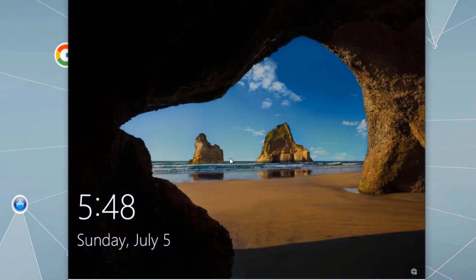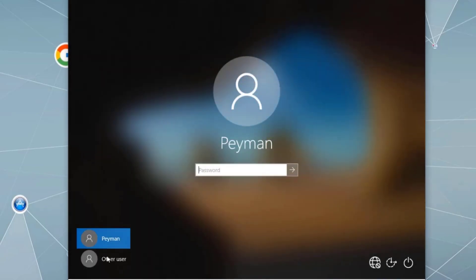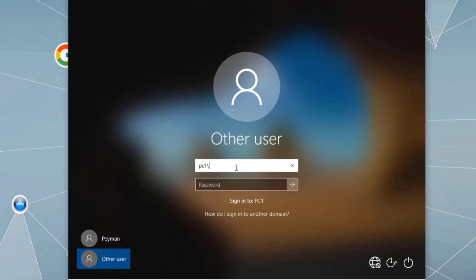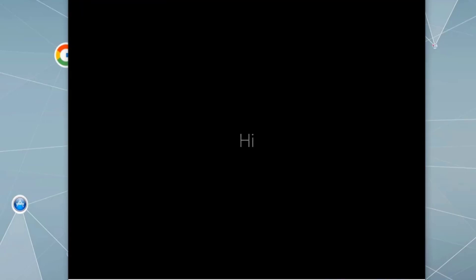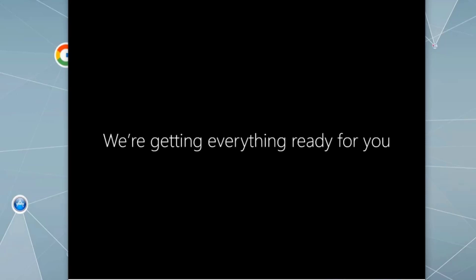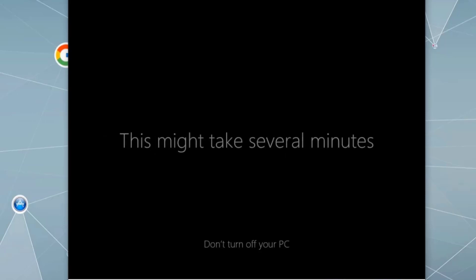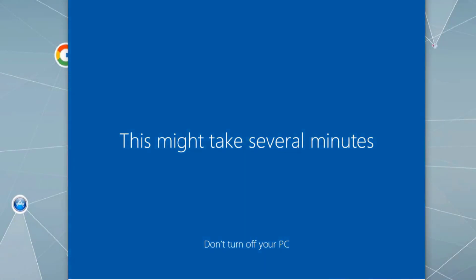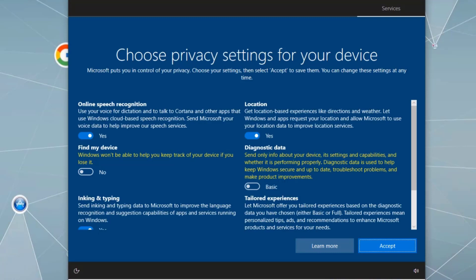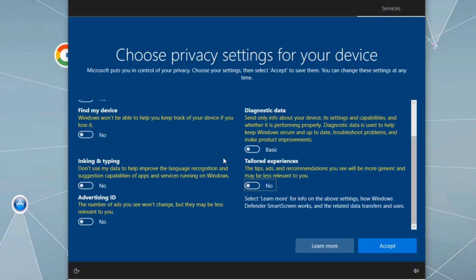Now let's log in using the local administrator account. Select Other User and type PC1 backslash Administrator, then enter the password. Since this is the first time logging in as local administrator, Windows will set everything up by creating the user profile — a folder containing pictures, music, documents, and other data for that specific user account.